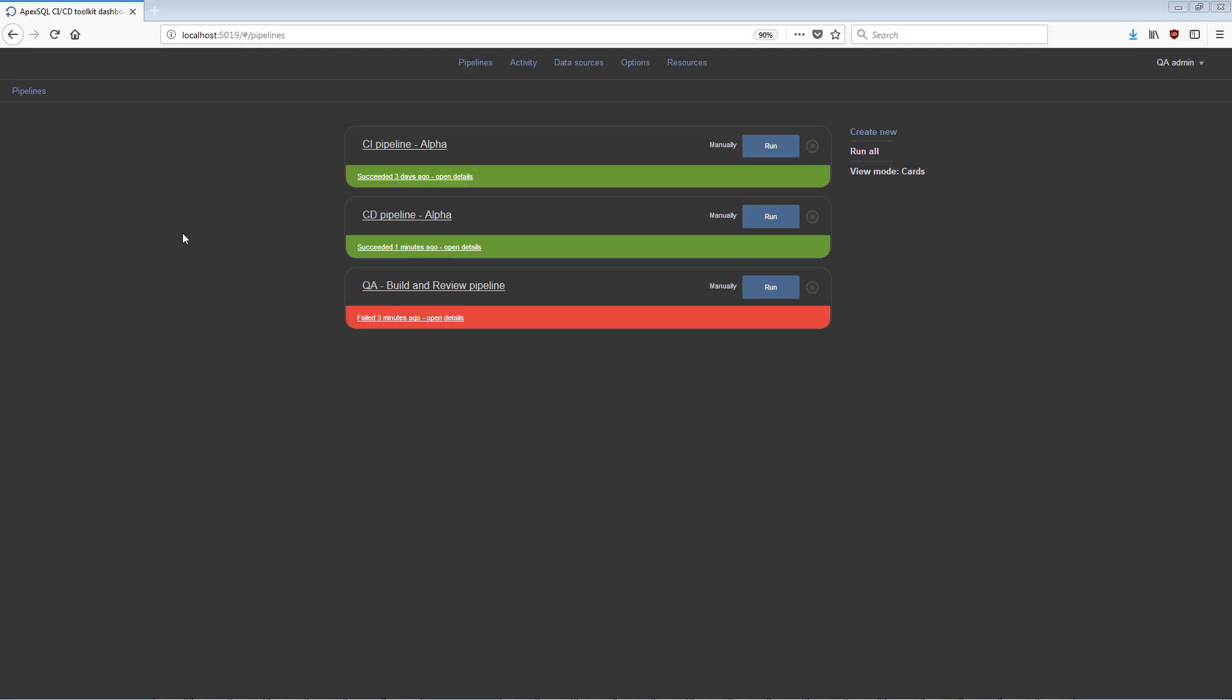There are five main sections of the Apex SQL CI-CD Toolkit Web Dashboard. They include pipelines, activity, data sources, options, and resources.